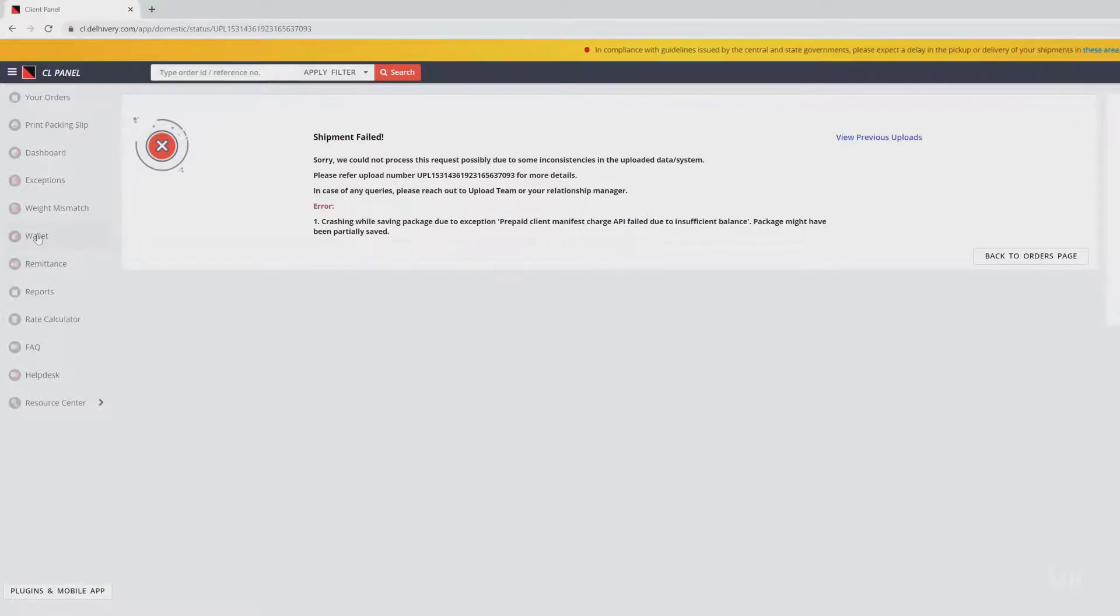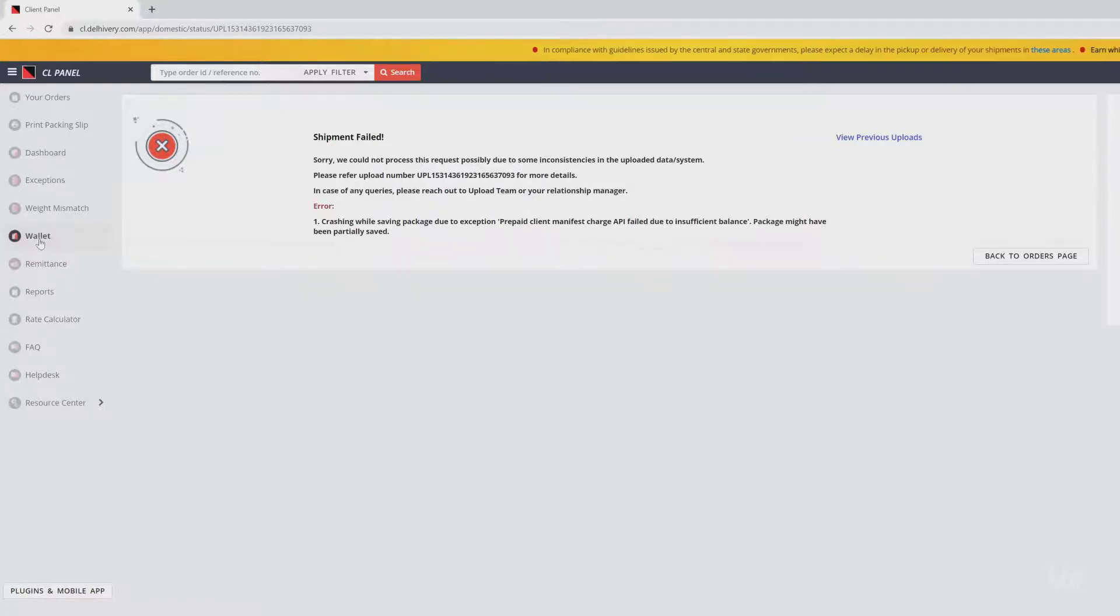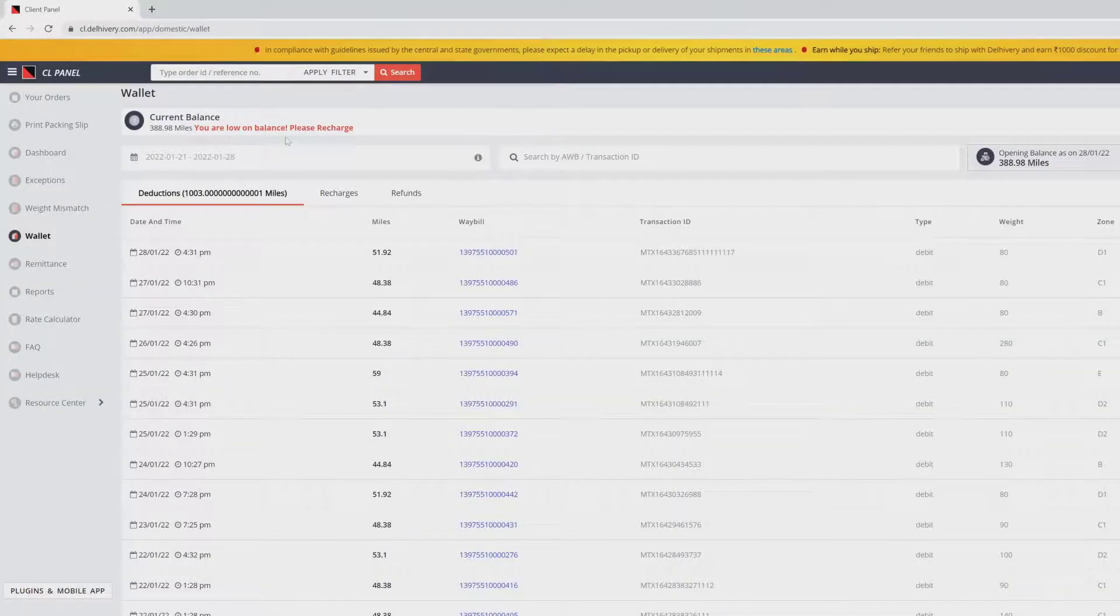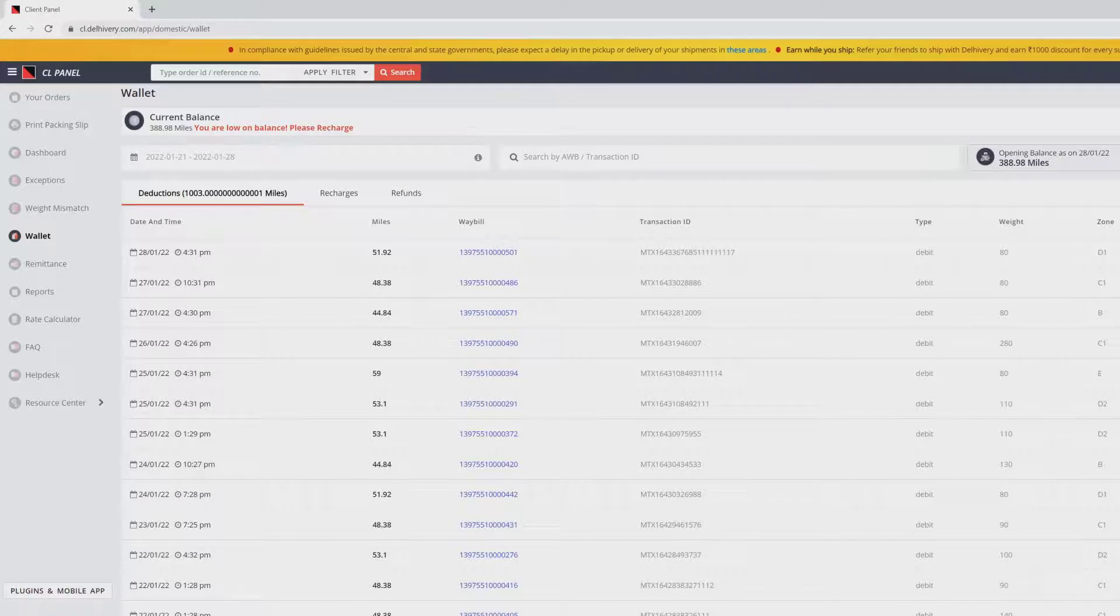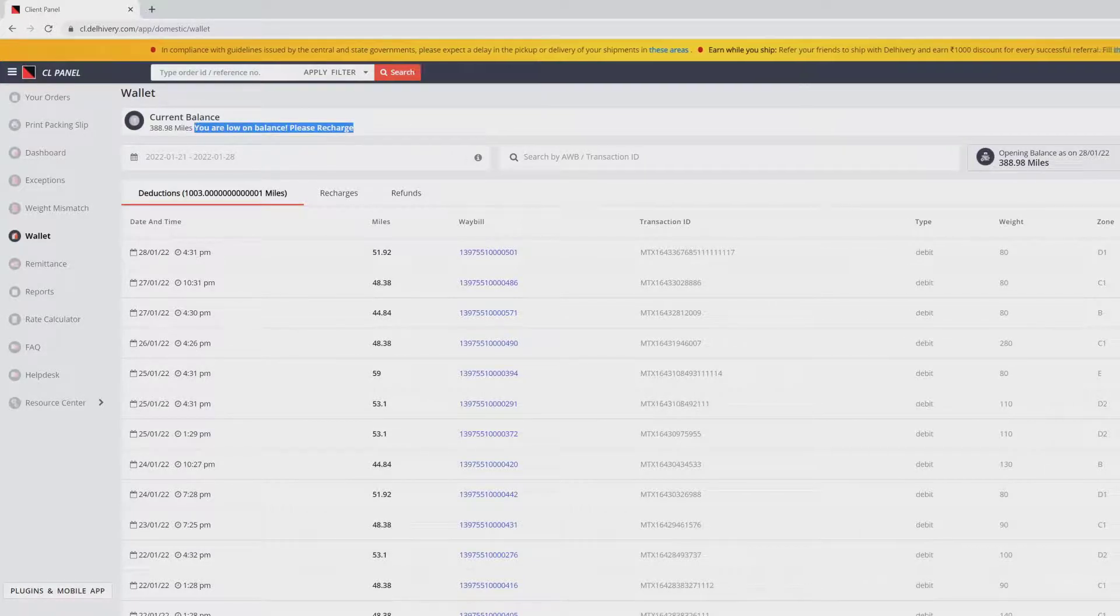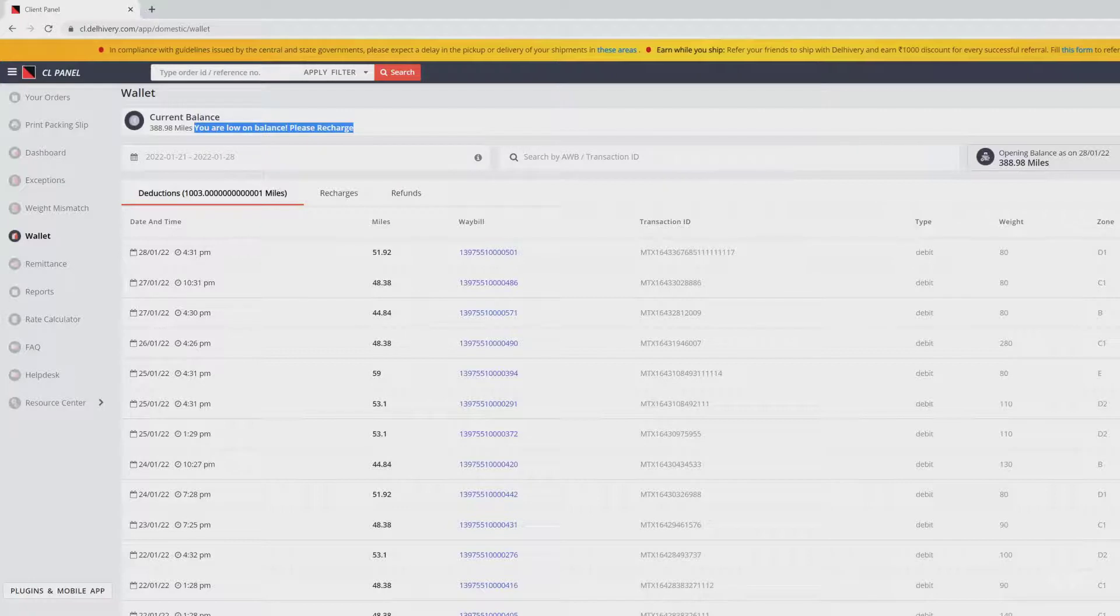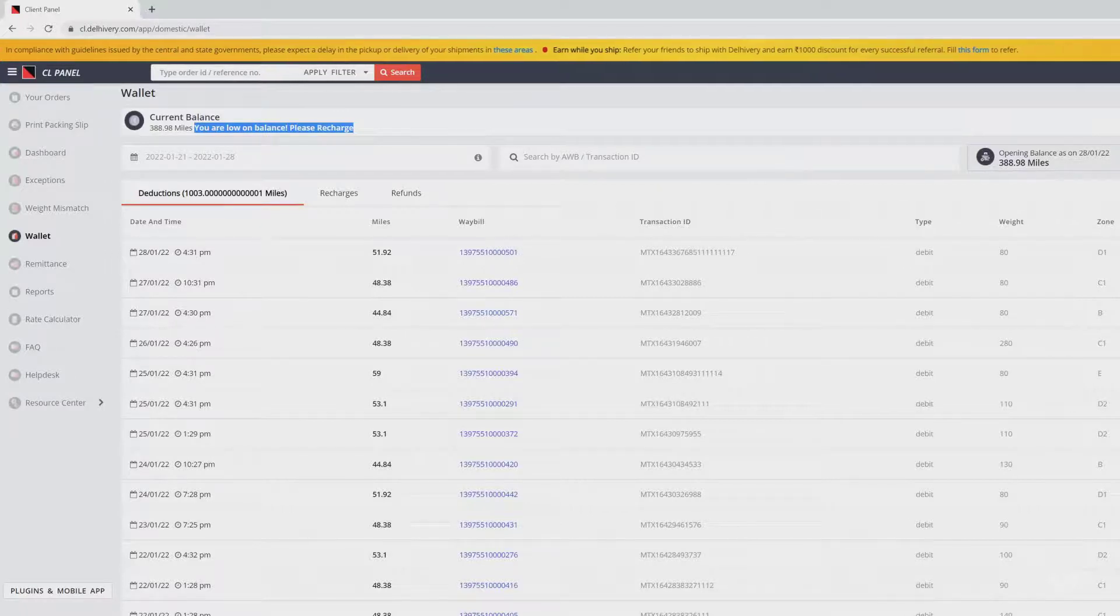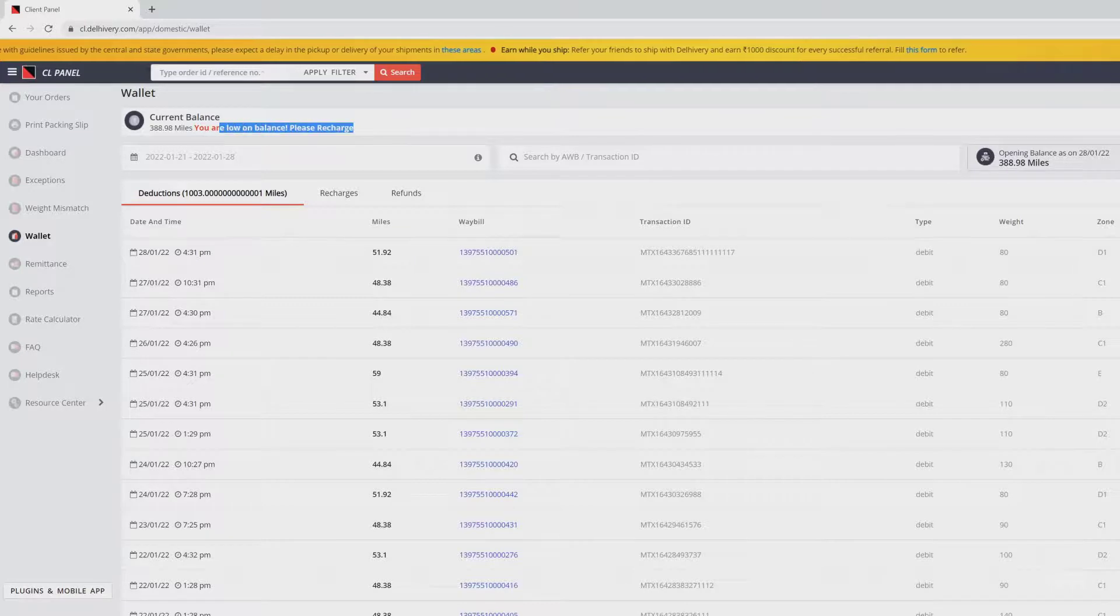Okay, fine. Here I'm going to check my wallet. You can see in my current balance it's showing you are low on balance. So definitely this will be the reason. If you have balance, that's a different case and you'll be getting a different error message. I got insufficient balance, so I need to recharge and then I can create a new order.